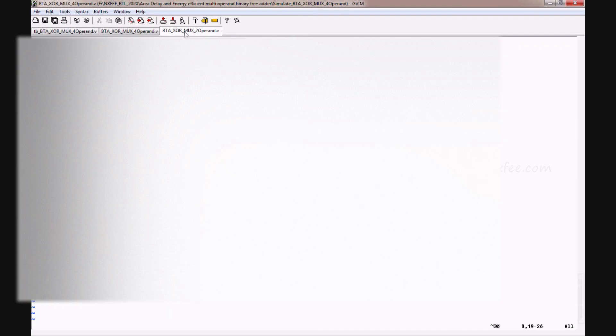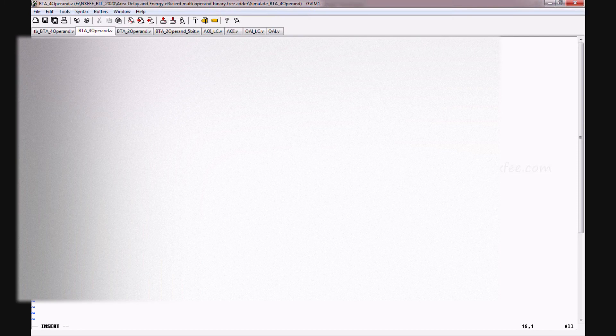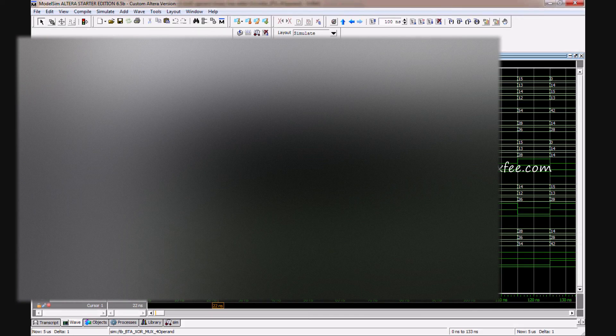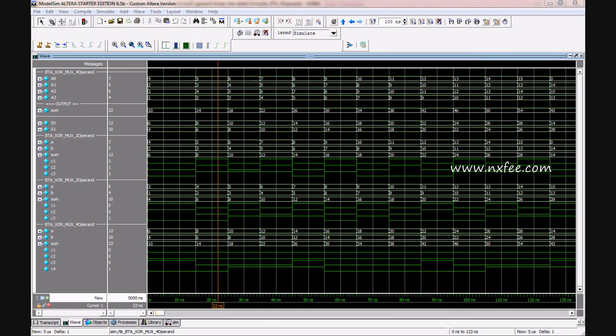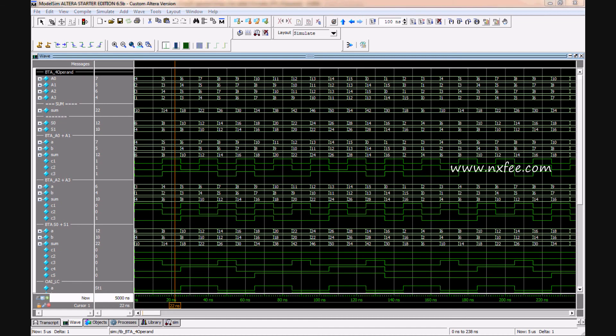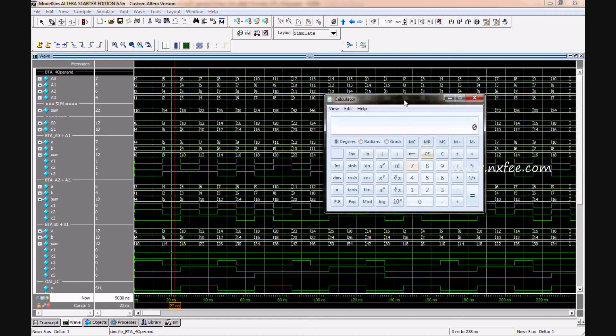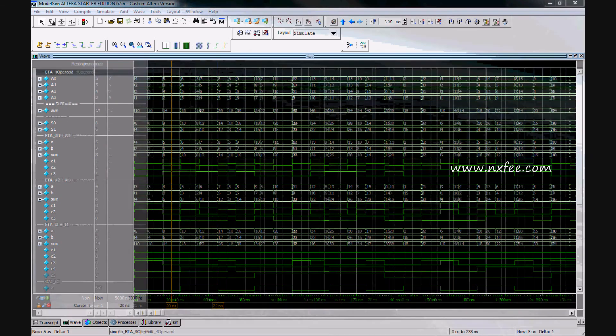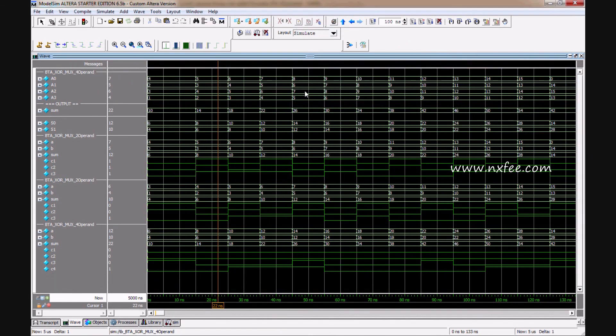Now we can verify the proposed method of XORMUX adder. This is the test bench and top model and two-operand code. Now we can verify the simulation. This is the BTA operand code. Here you can add these values using a calculator. Now I can add 5 plus 3 plus 4 plus 2 equals 14. Here, this is 14. The same value will be present on the XORMUX adder also, here 14. This architecture we designed up to 32-bit.